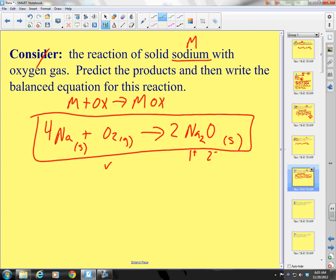There is something else that sodium and oxygen make, but you have to wait until AP Chemistry for that. This is good enough.